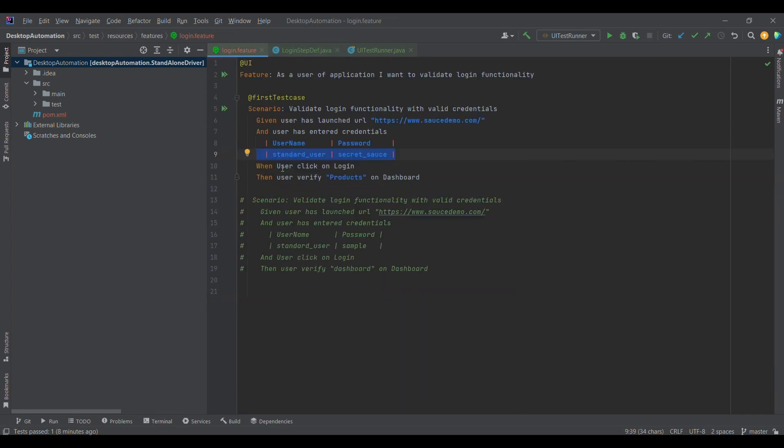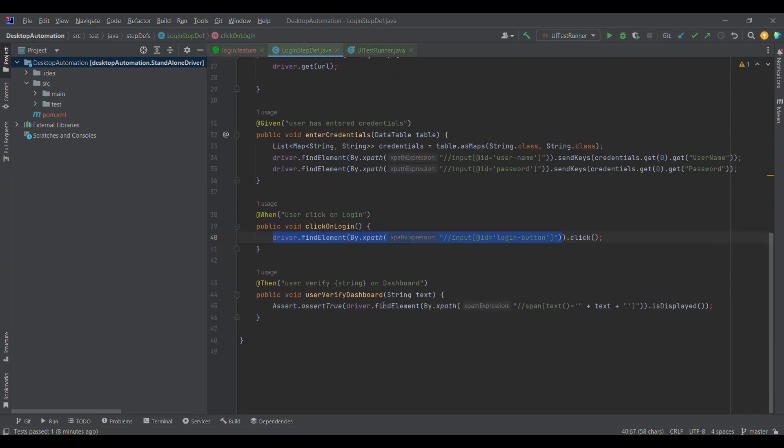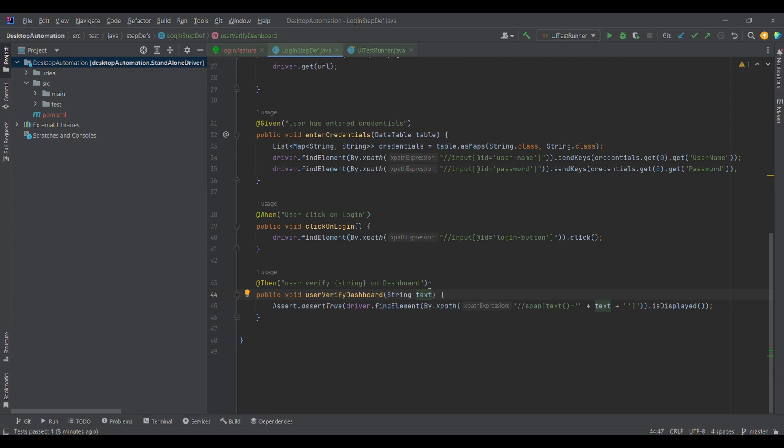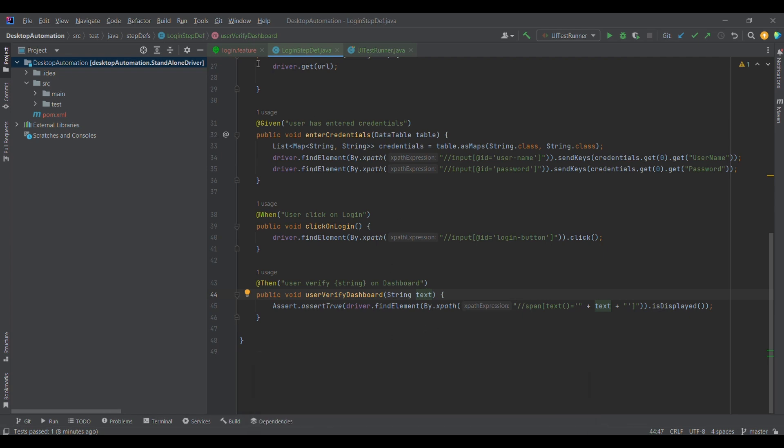The last step is verification wherein I'm verifying the products on the dashboard. I have used 'Products' here - user verifies products on the dashboard. I got this in the form of a string. Later on I got this XPath and I'm dynamically creating this XPath where I'm providing the text from the feature file itself and verifying whether it is displayed or not.